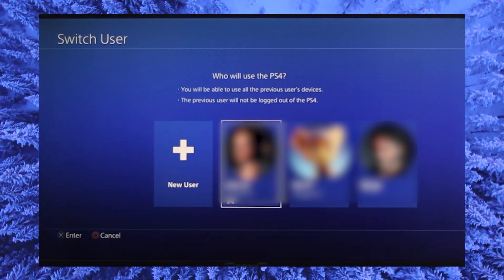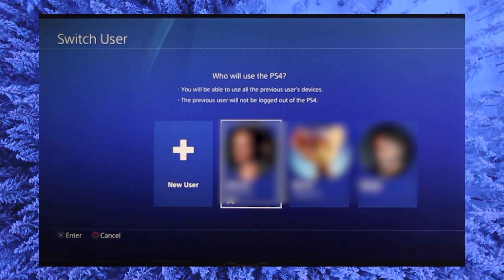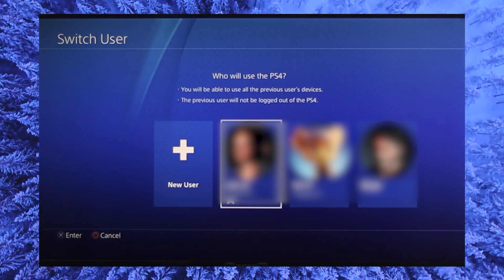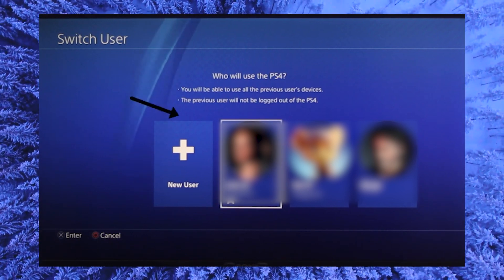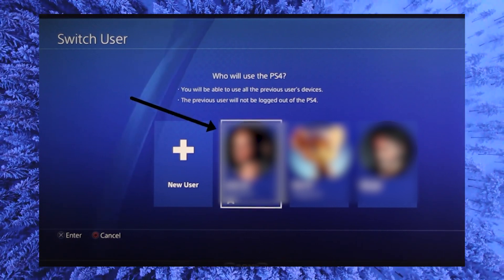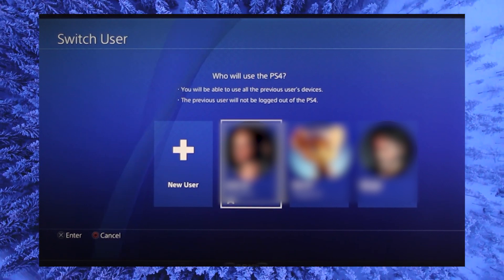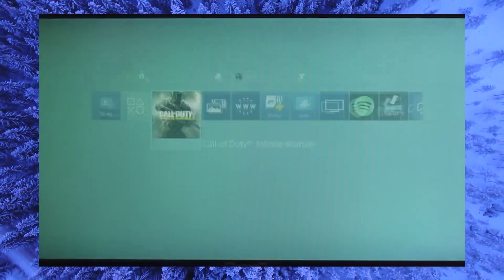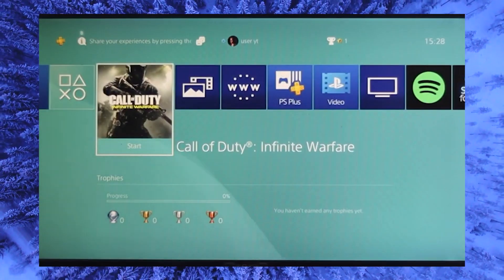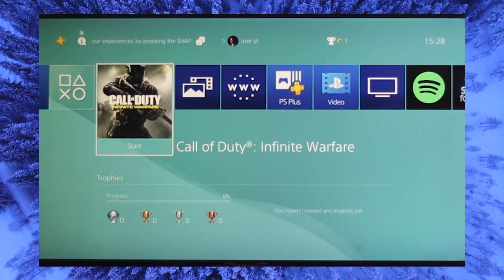If you want one to be a primary account, select one and go to the settings. In settings, go to account management.